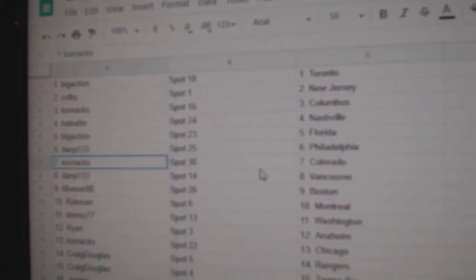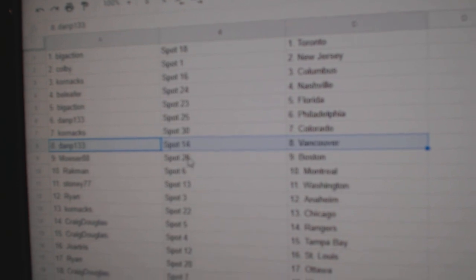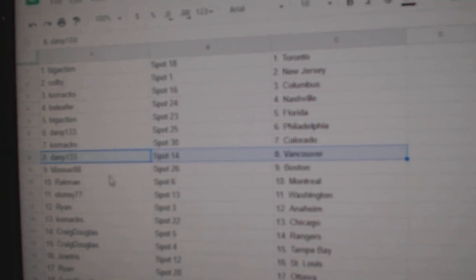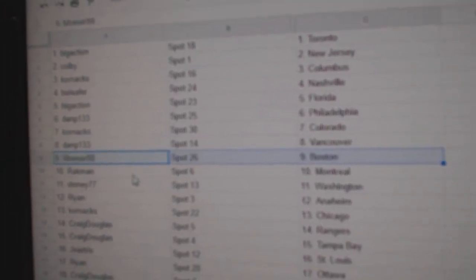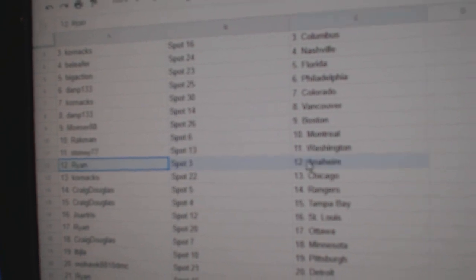Dan P, Philly. Corn Axe, Colorado. Dan P, Vancouver. Moser's got Boston. Rackman, Montreal. Stoney's got Washington.